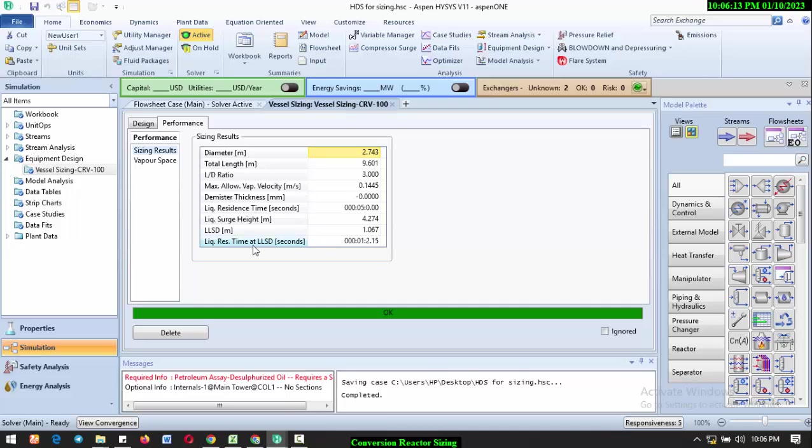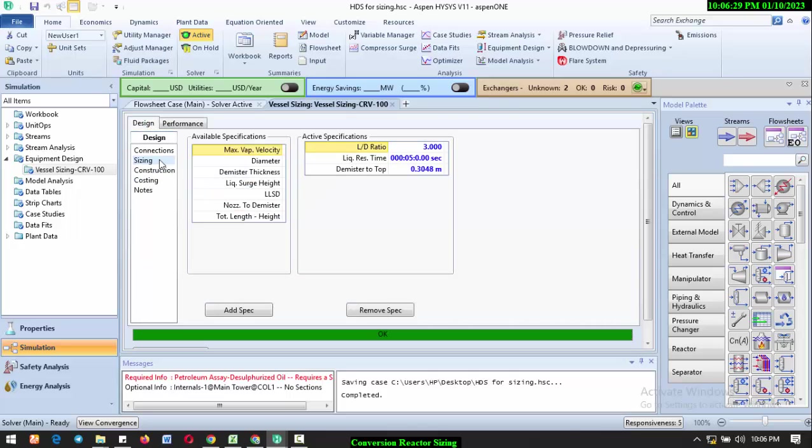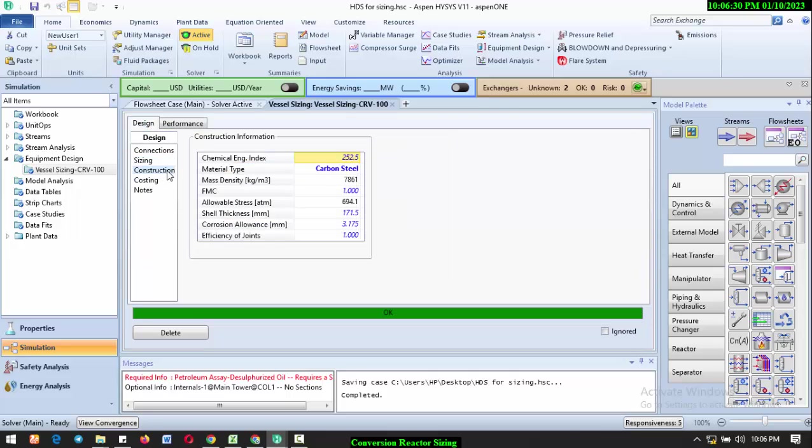You have your liquid residence time at LSD in seconds. If you go to Vapor Space, you also have the inlet nozzle diameter and all of that. Everything will be calculated by Aspen HYSYS for you.